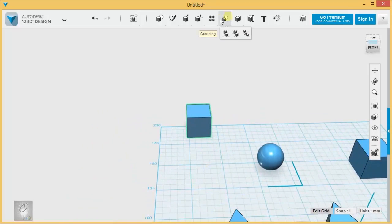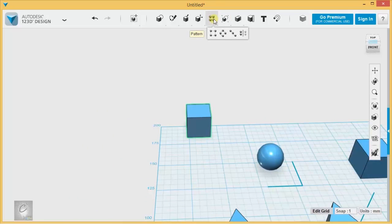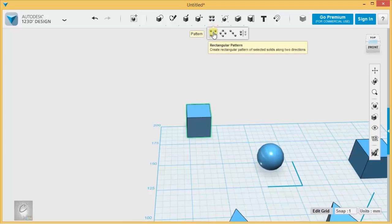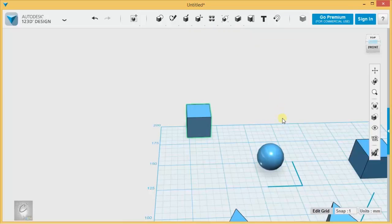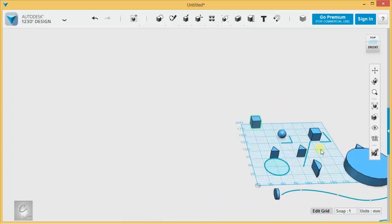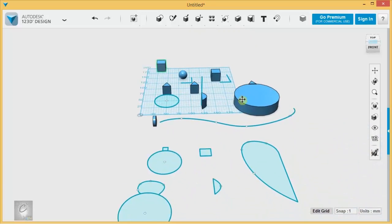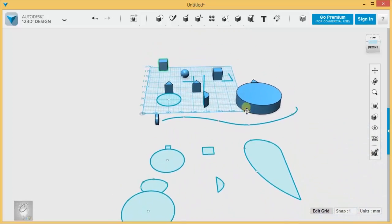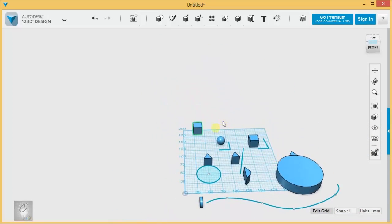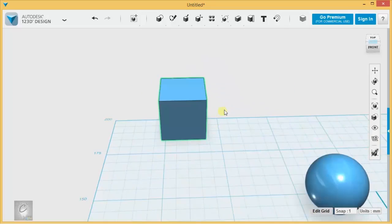Up here we have the patterns menu: rectangular pattern, circular patterns, path patterns, and mirror. We're going to go through all of these using these example shapes I've placed here.